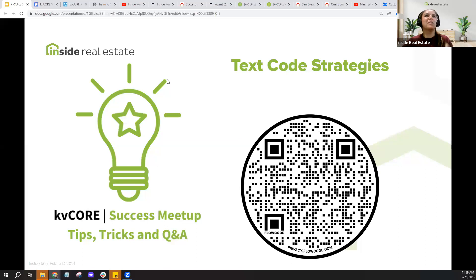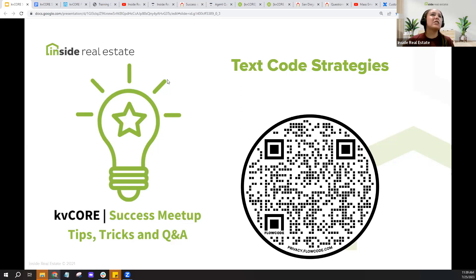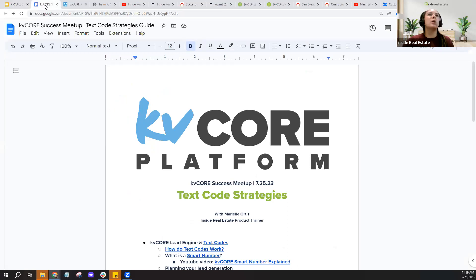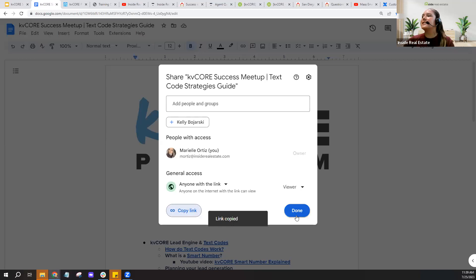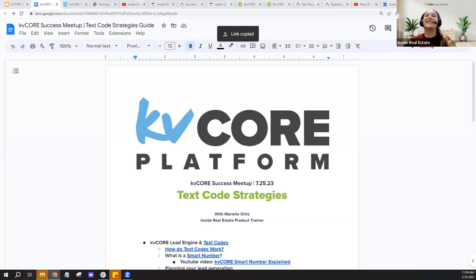Let me introduce myself if you're new here. My name is Mariel Ortiz. I teach a lot of these Tuesday success meetups, as well as KV Core orientations and pipeline-building sessions. Every time I teach a success meetup, I create a handy document with quick links to topics and support articles we'll discuss. I've created one for today — I'm sharing it in the chat — and then we'll start unpacking text code strategies.